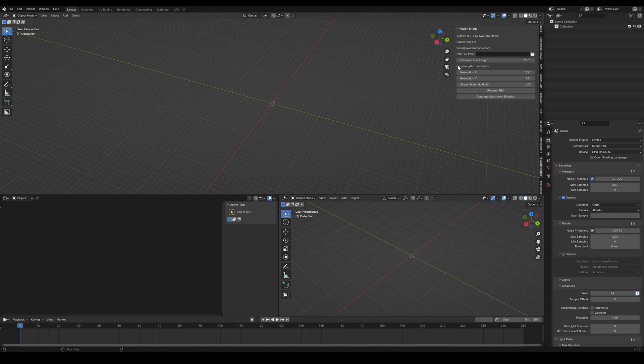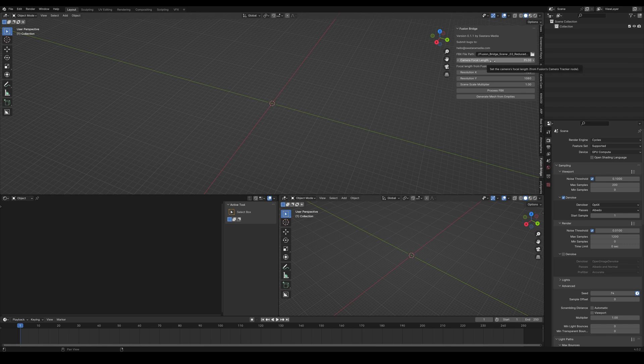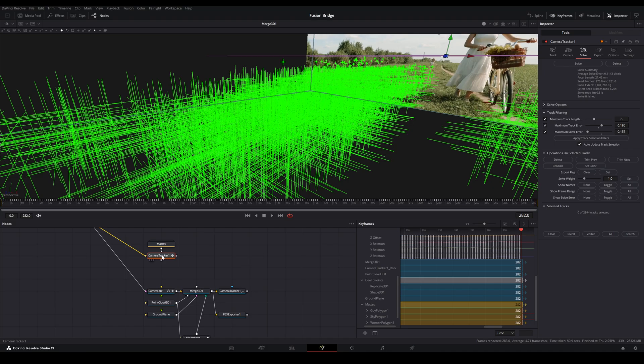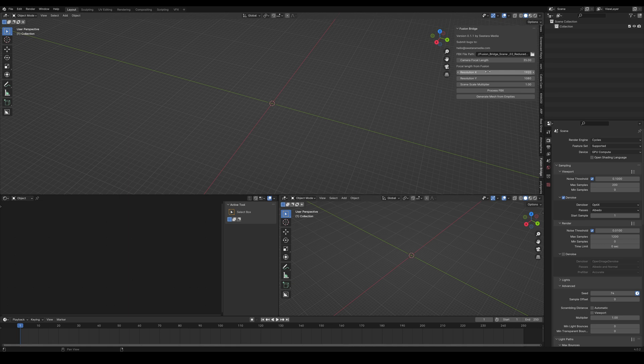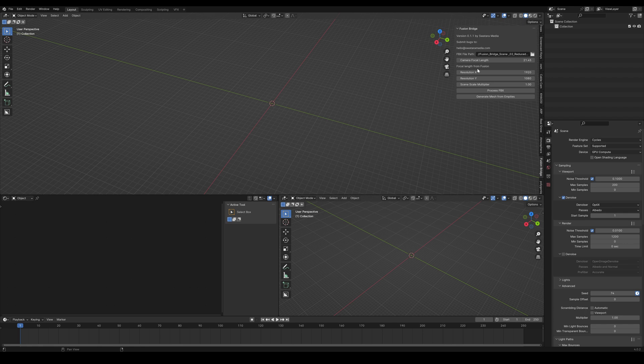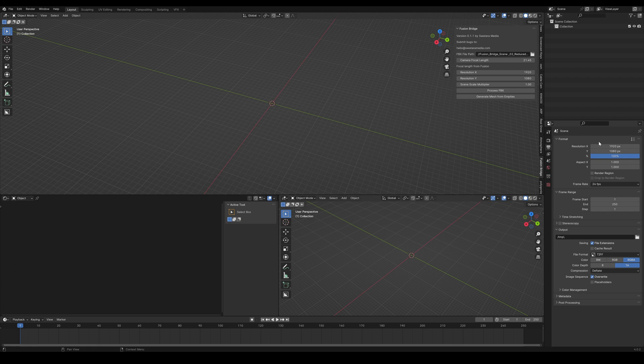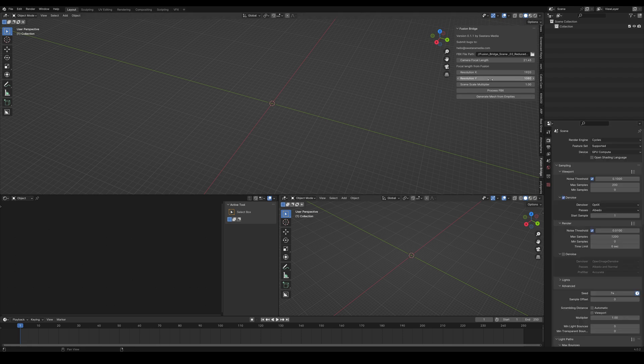But to get this going, we'll first select our FBX that we exported. Now, the focal length here, that's going to be the focal length that was determined by Fusion when it solved the camera. So we'll head back over to Resolve for a second, and we'll select the Camera Tracker node, and we'll look right here. So it looks like we got 21.45 millimeters. We'll plug that in here. Now these options here, including the resolution, they aren't necessary for the add-on to function. It's just a quality of life thing where this add-on will just automatically plug in these values where they belong.